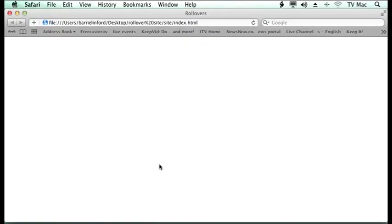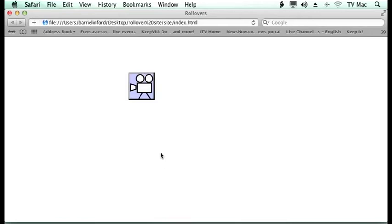You can see the page starts off blank and then appears the button. So it has a two second delay and it takes a number of seconds to come in. And then when I click on it, it scrolls up.